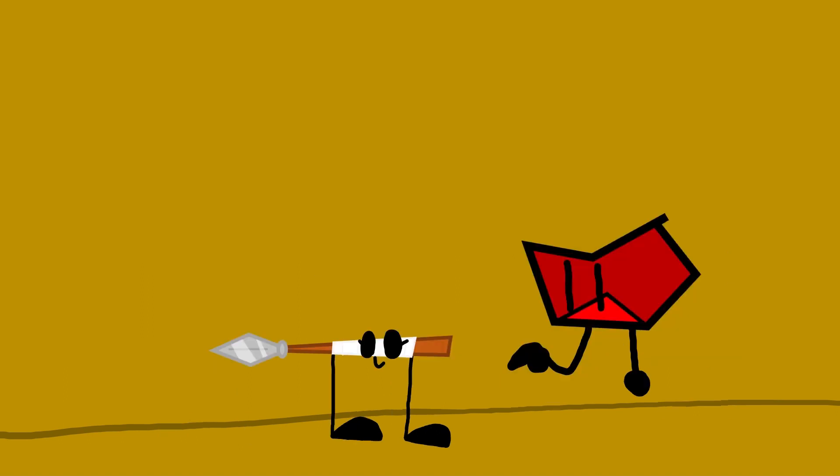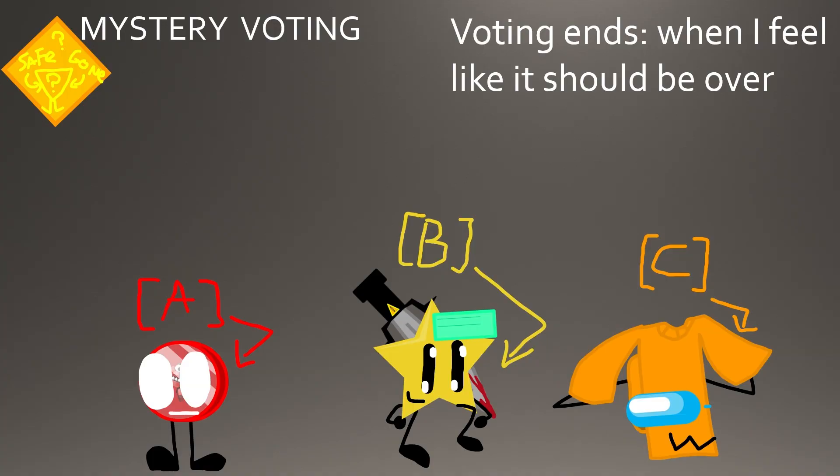So Spear, you are safe. As for the rest of you, this is a mystery vote. That means you can literally vote anybody. It could be elimination or safety vote. I don't know. Just vote anybody.